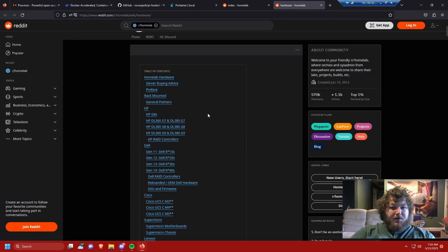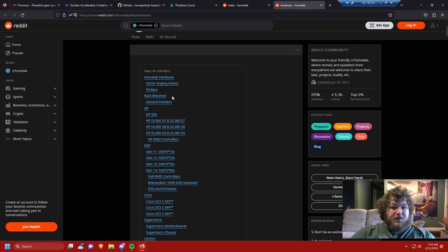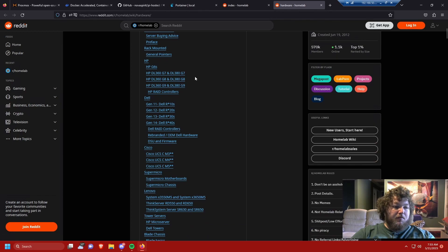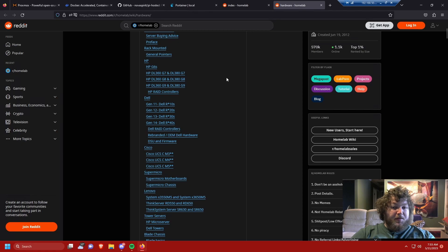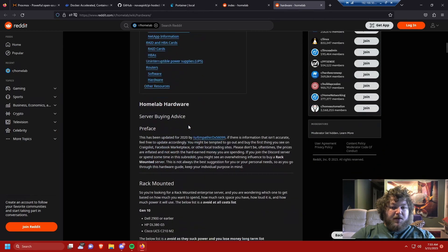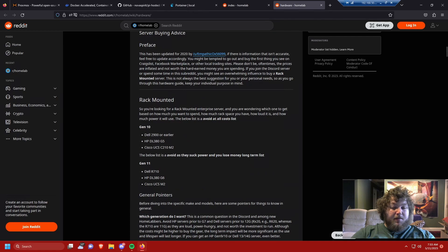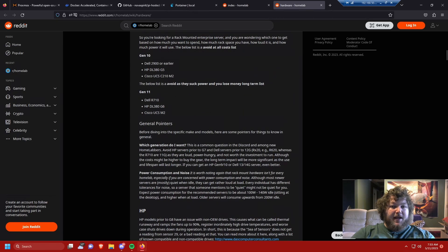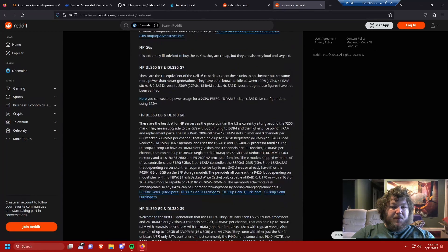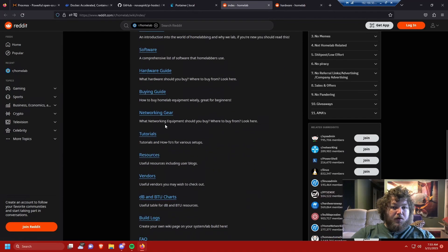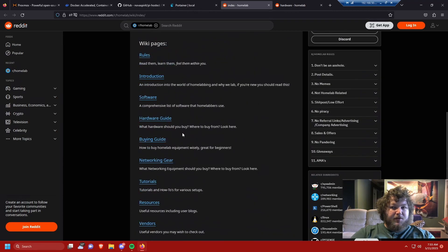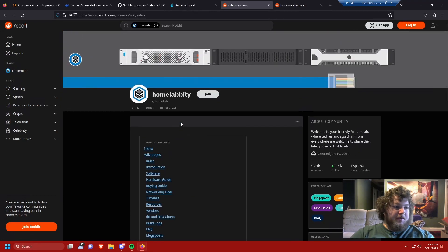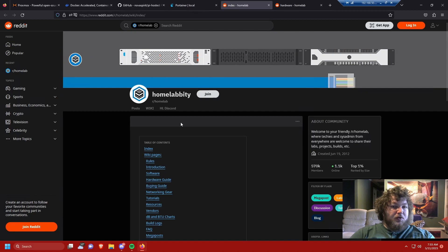So somebody wrote these nice write-ups, and it actually breaks down. These are for enterprise-based servers, which I wouldn't want to run in my house. Maybe you have a different environment. Somebody broke down by brand, by model, which ones to avoid, which ones to get, and all this information about it. They also gave you software, buying guides, networking gear, all sorts of information on the subreddit, which I'll link it below, to help you source hardware.